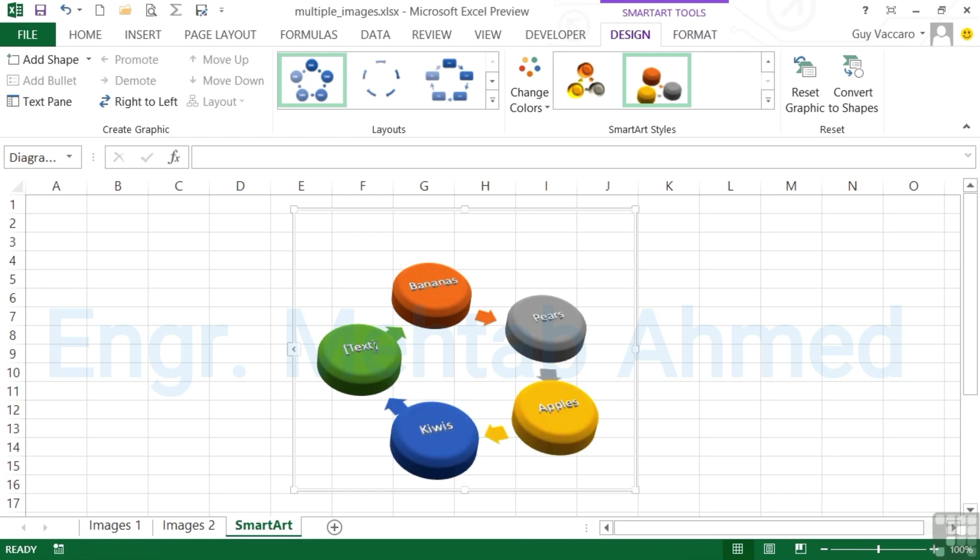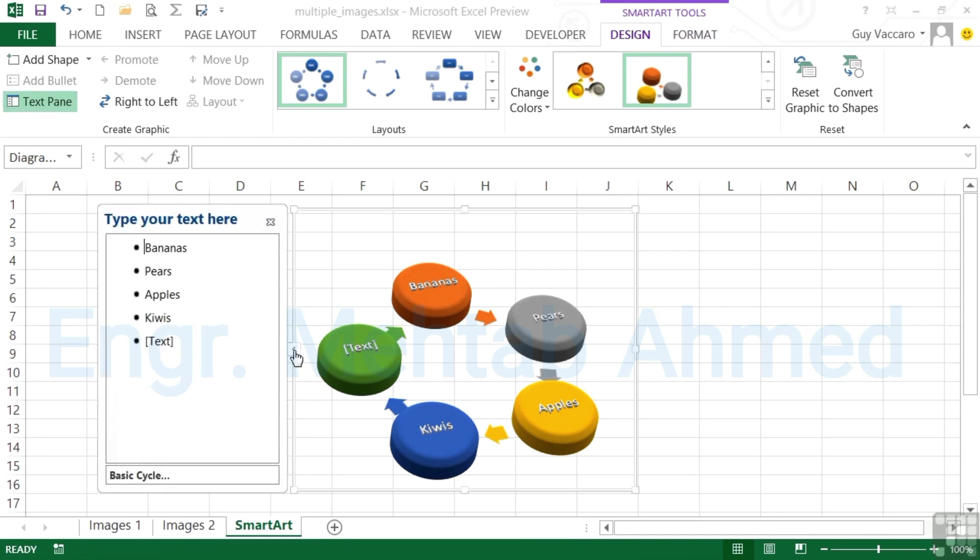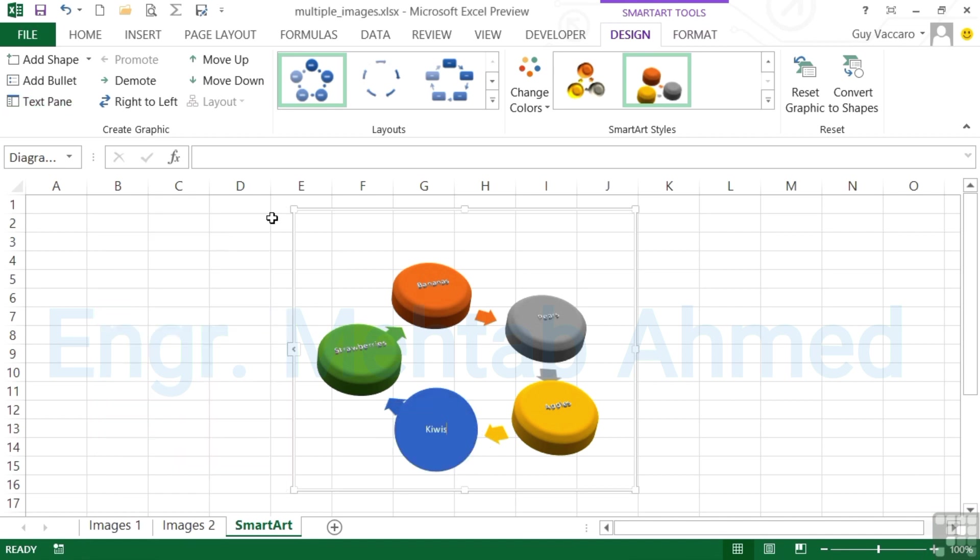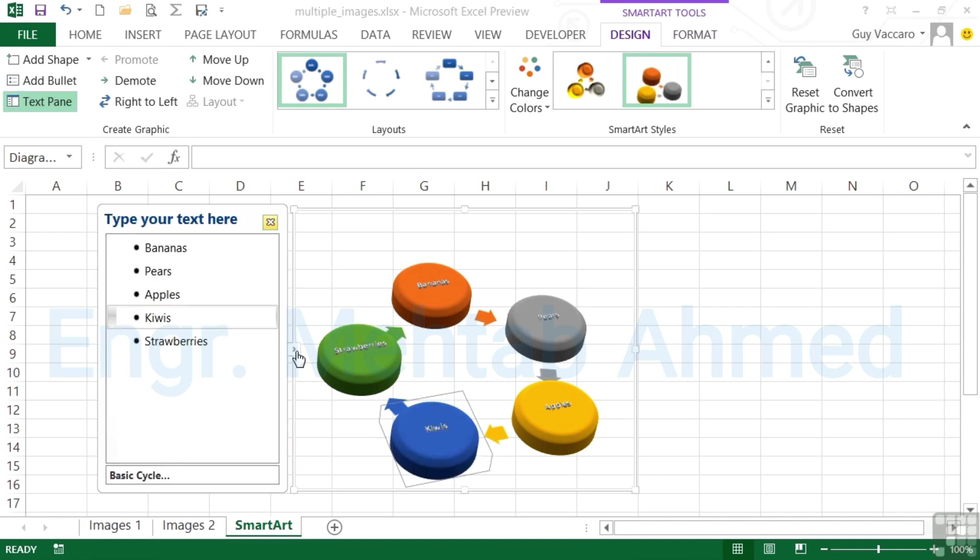Then for the last one, instead of clicking on the actual text, you can make use of this little arrow here. That pops out an extra menu to allow you to enter your text and edit it here instead of selecting each individual shape. Our last fruit option will be strawberries. Font size resizes to fit our new long word. We can close the text box at any time and then reopen with the little arrow.